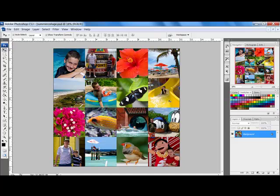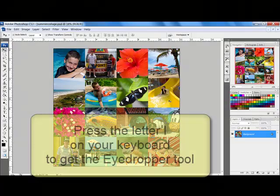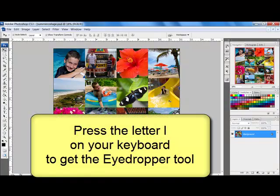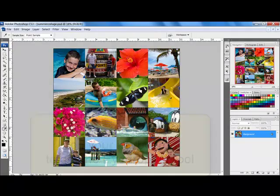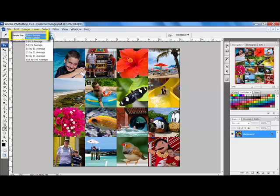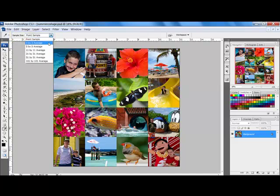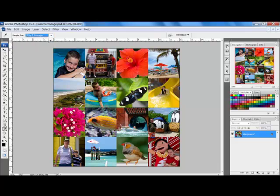To grab a foreground color from a photo, get the eyedropper tool by pressing the letter I on your keyboard. In the Options bar, select your sample size. I like to use the 3x3 sampling, which takes an average of the colors around the spot where I click. If you use the point sample, you have to be very exact and click on the one pixel that contains the color that you want. Using 3x3 or 5x5 takes an average of the color values surrounding the cursor.